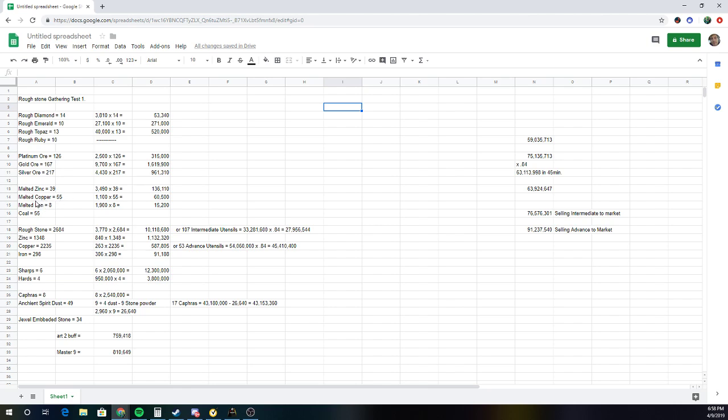Melted Zinc, Melted Copper, Melted Iron. Same thing. And then Roughstone, Zinc, Copper, and Iron. So you can see those numbers right here.